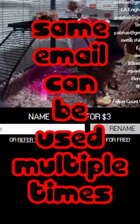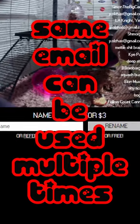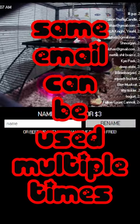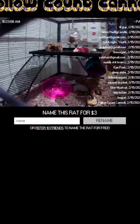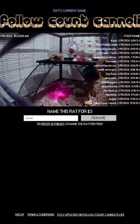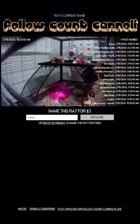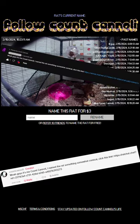You can do this as many times as you want with the same email, so go nuts. If you want the rat to be named something related to me — Count Cannoli — click the link in the top comment, as I'll keep changing the link once the name changes are successful.